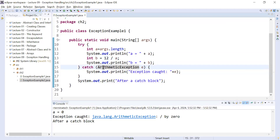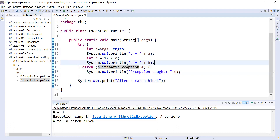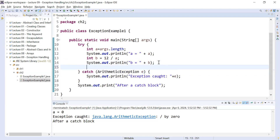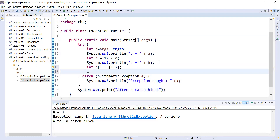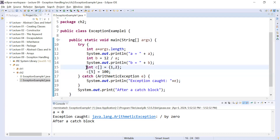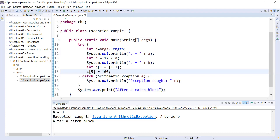If you add more statements inside this program — for example, I will add an array of integers containing elements 1 and 2 — and after that I am trying to store some value, say 100, at index 5, which does not exist. In this array we only have two elements stored, so index 5 is not present. Whenever you run this program it will show an error.